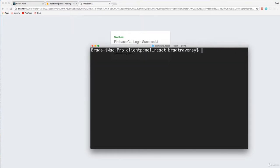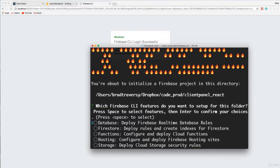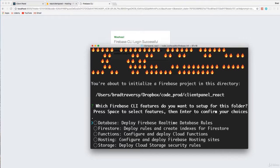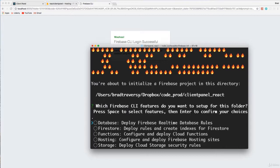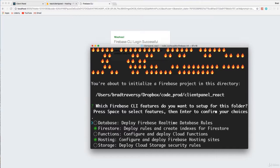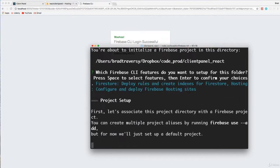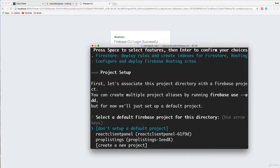So let's clear this out and let's say Firebase init. Now we're going to get some questions here. We can navigate with the arrows and click space to select. Which Firebase CLI features do you want to set up? We have database, which is the real time database. We don't want that. We used Firestore, so we want Firestore. So I'm going to hit space. We're not using any serverless functions. We do want hosting. And we're not using storage. So basically just Firestore and hosting is what we should need. So I'll hit enter.